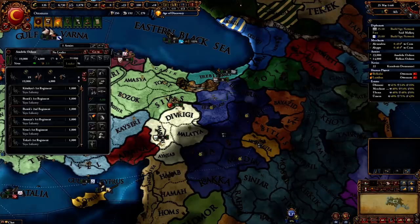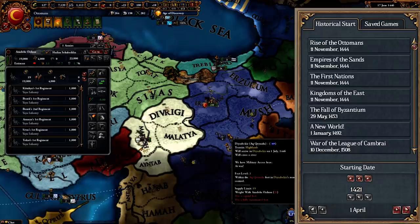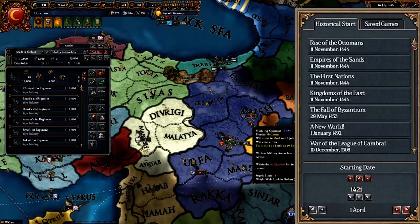The EU4 start day is therefore a significant moment for the rise of the Ottomans, and this reason makes the day interesting to begin the game at, with a large amount of interesting changes in Europe to come.